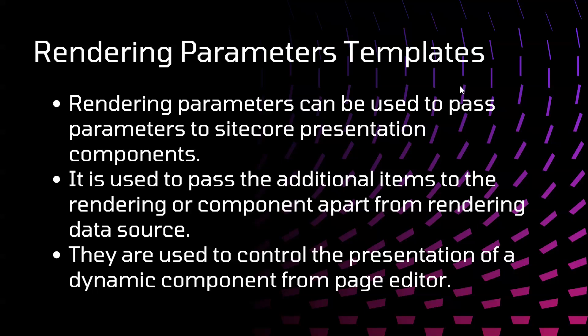Generally, when we want to pass some additional parameters apart from data source, we will use rendering parameter templates. We just need to specify key-value pairs for the parameters, and those parameters we can use on our front end to manipulate the content. This is basically used for presentation, generally if we want to change the background color of a particular component.